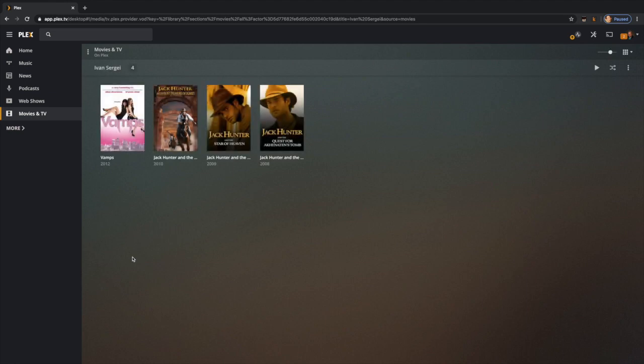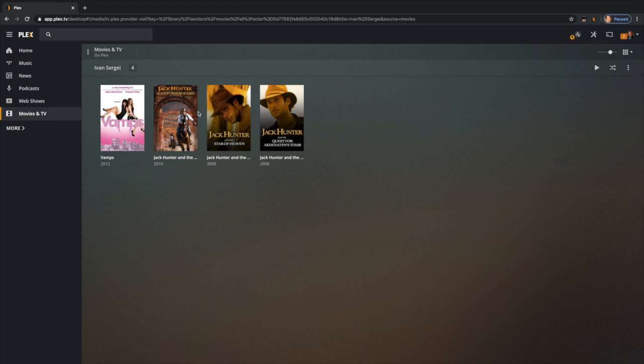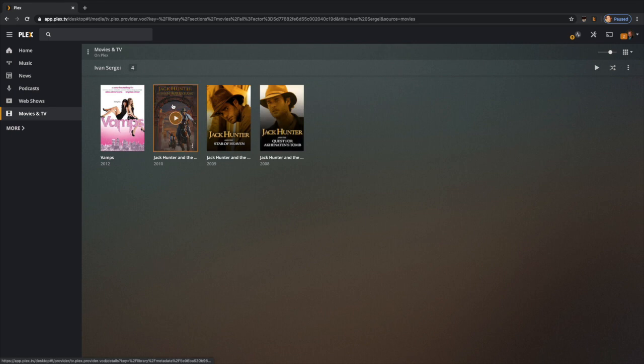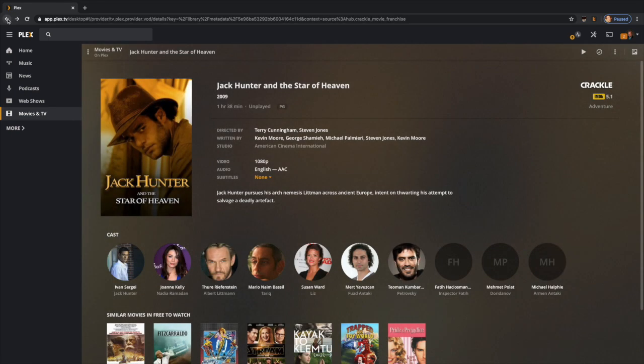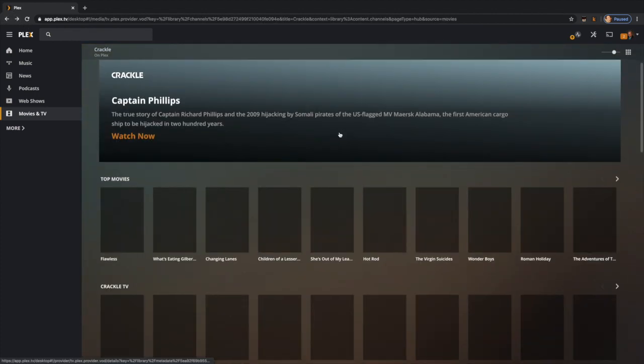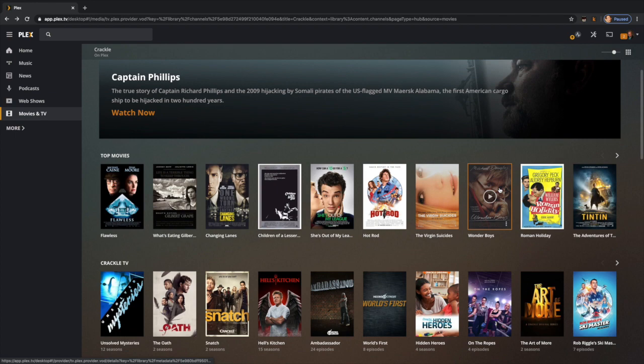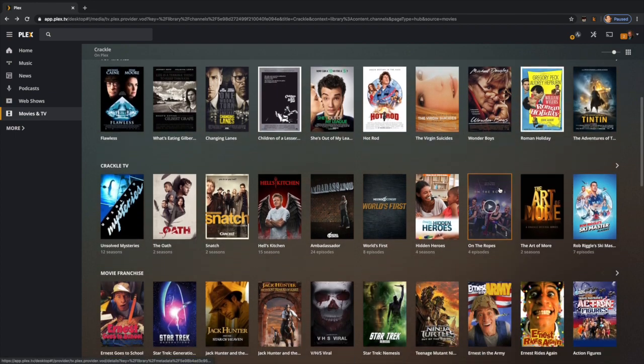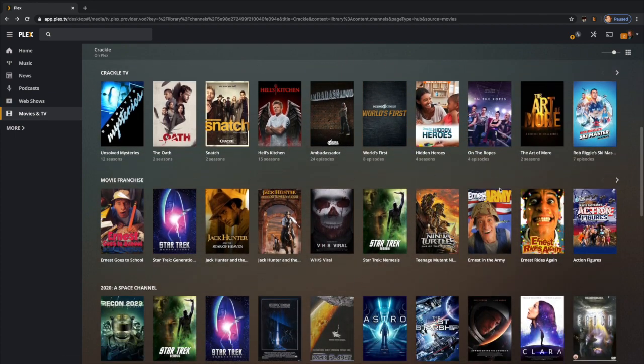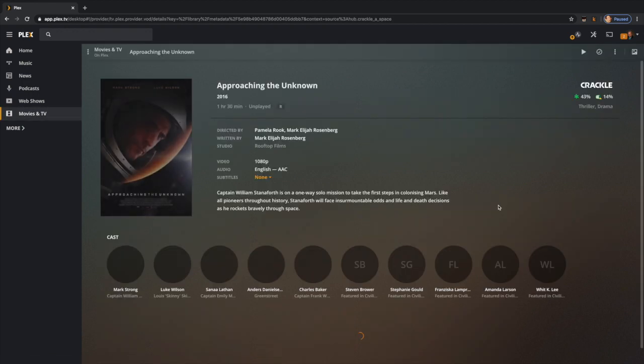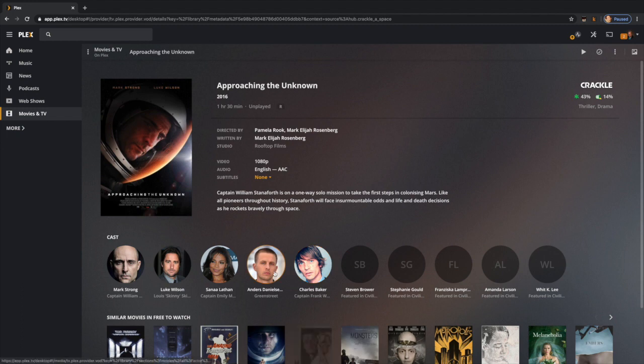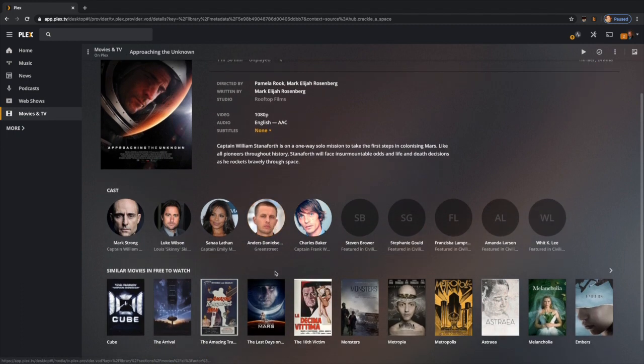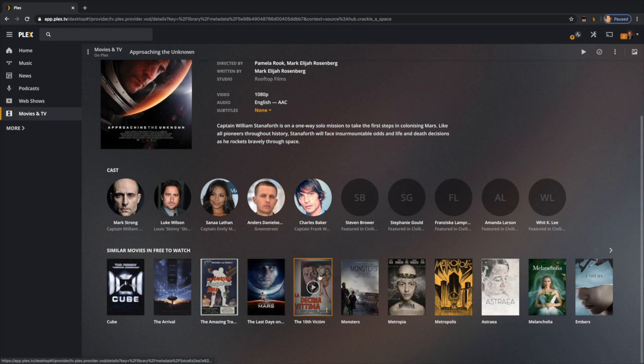As you jump in, you'll see just like other things in Plex, it'll show you what else this actor is in that you can watch. According to this, the entire saga of Jack Hunter is available along with Vamps. The cool thing is that the stuff in Crackle works just like everything else in the Plex library. When you click on things, it gives you an idea of other things you can watch, a list of all the castmates and similar movies that are free to watch.